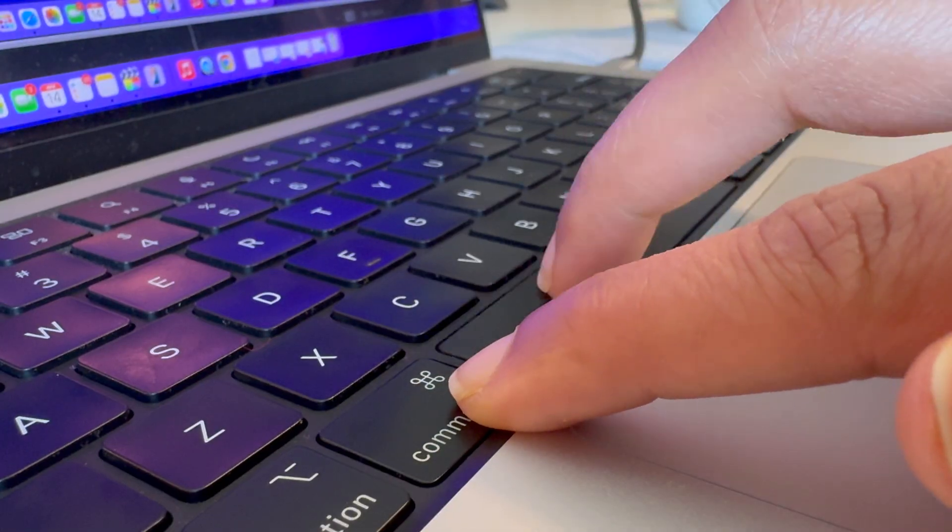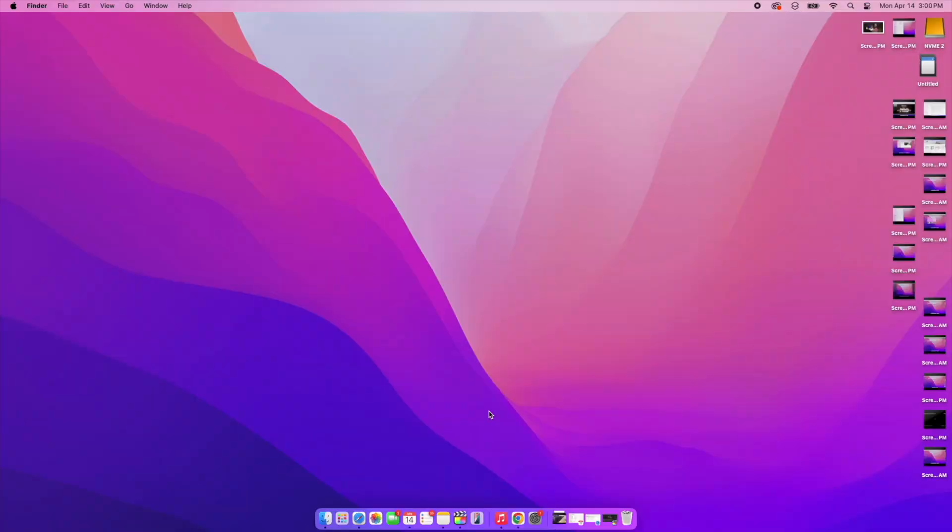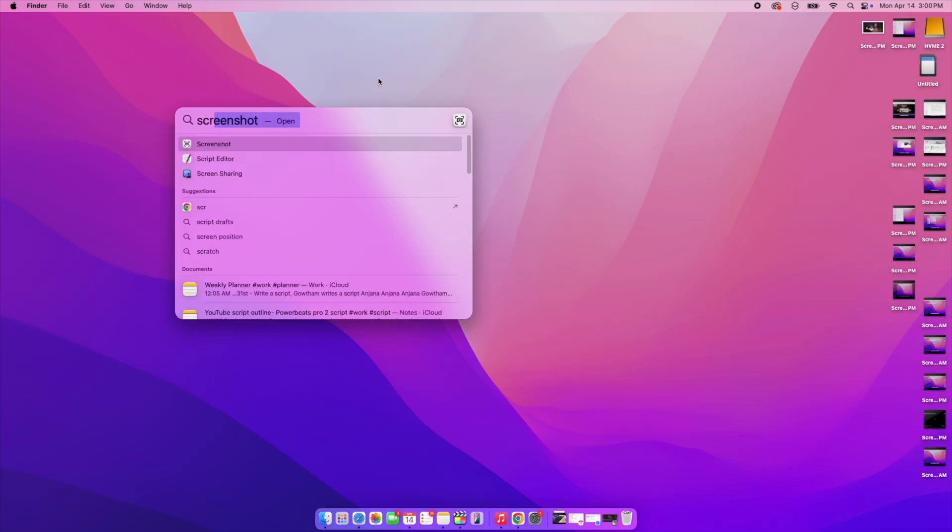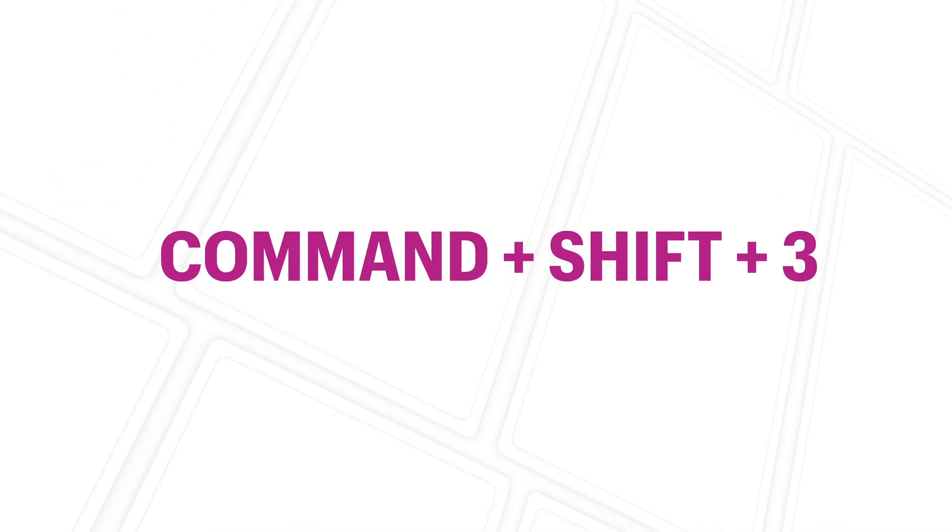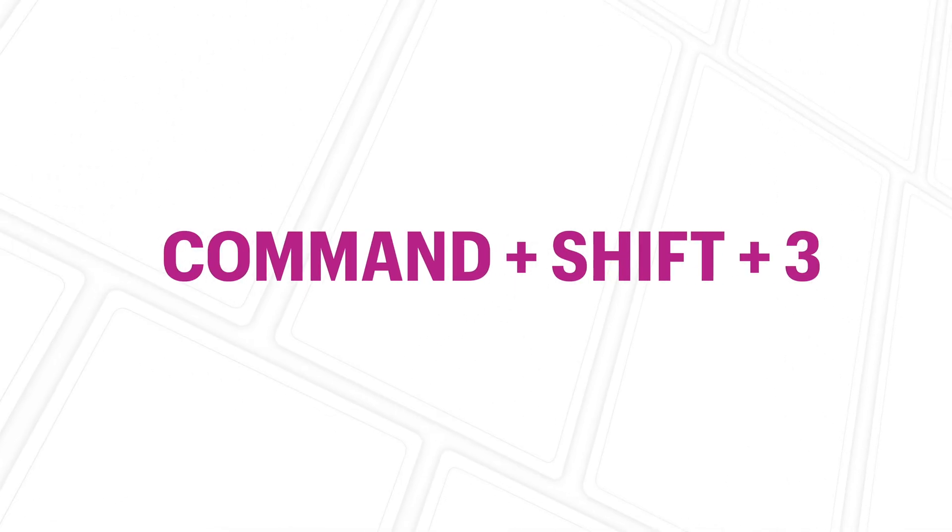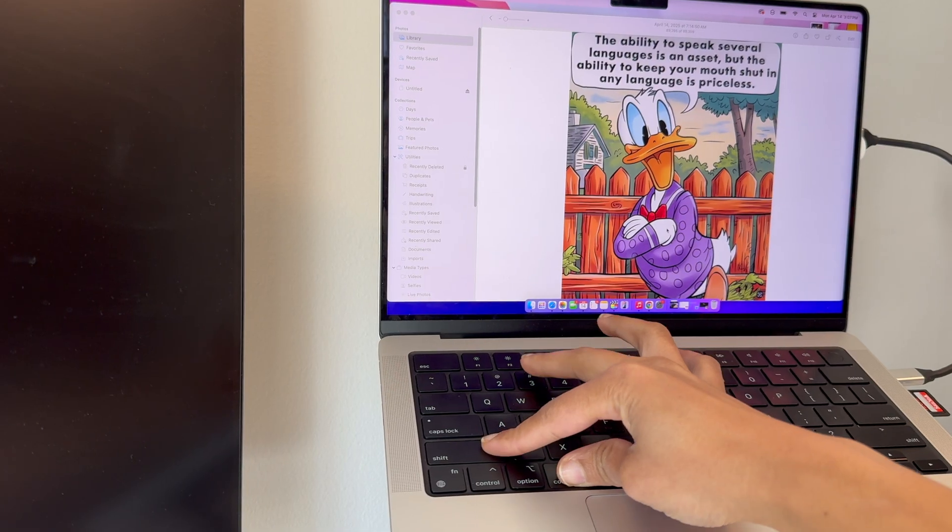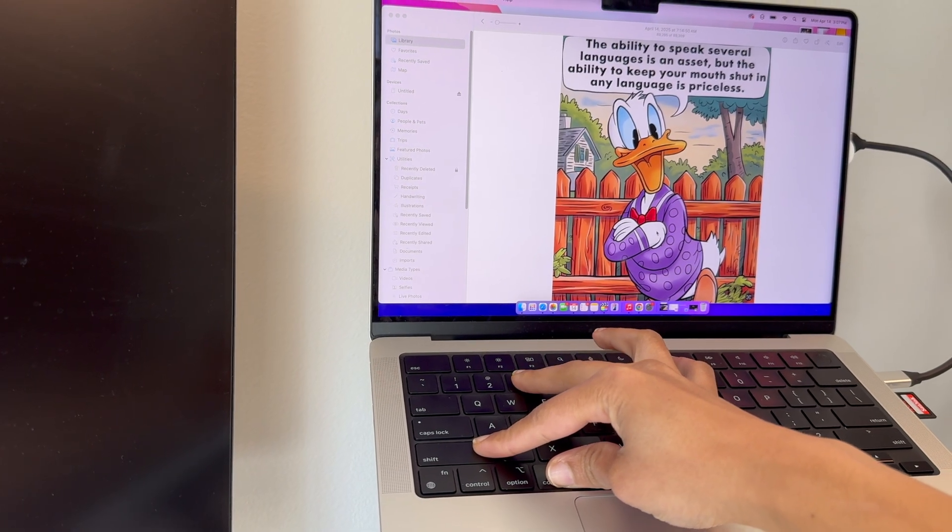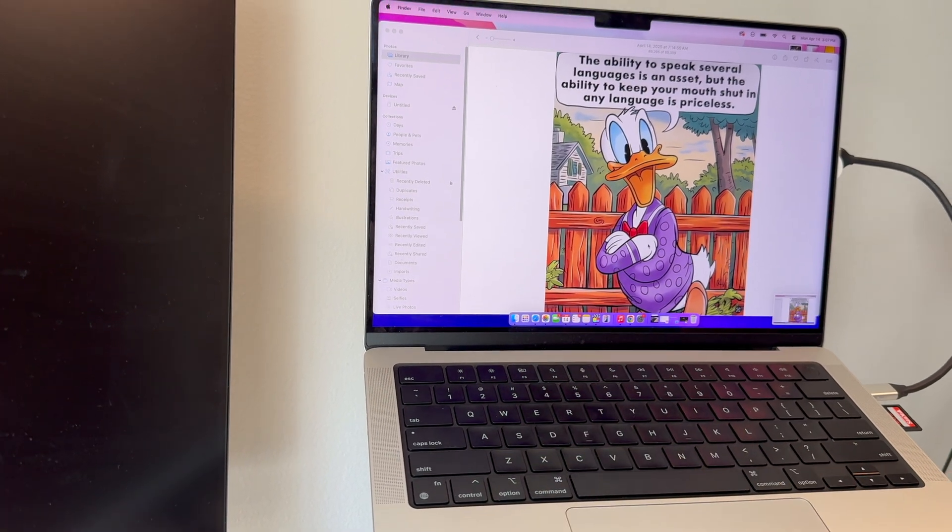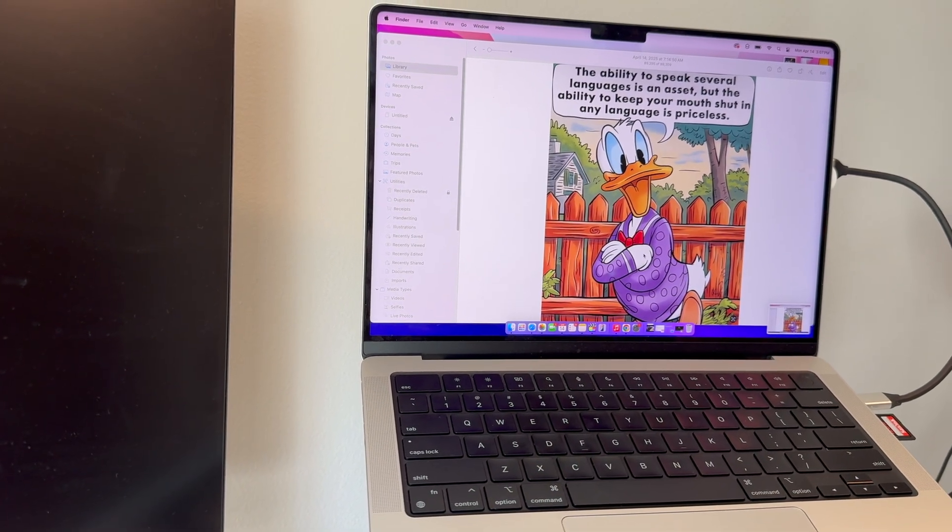I take a lot of screenshots on a daily basis. I used to use Command+spacebar, type 'screenshot,' and then take a screenshot. Now I know three amazing macOS shortcuts to take screenshots, which has sped up my workflow a lot. The first one is when you press Command+Shift+3, it automatically takes a full screenshot without needing you to give any further permission.